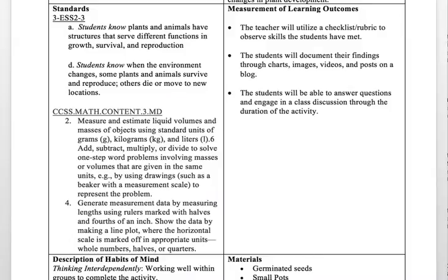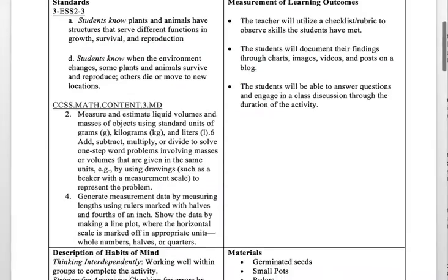For the learning outcome, the teacher will utilize a checklist or rubric to observe skills the students have met. The students will also document their findings through charts, images, videos, and other posts on a blog. The students will be able to answer questions and engage in a class discussion throughout the duration of the activity.